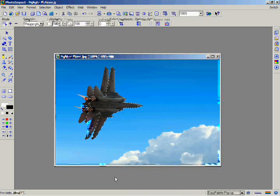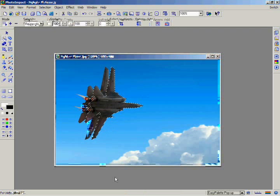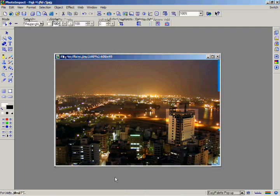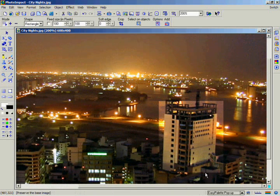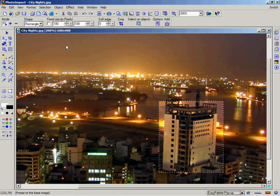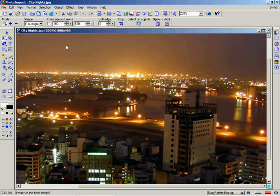Before you select an area, there's a way to make sure that the edges won't look rough. Previously, when we brightened the selection area, there was a distinct outline for the selection area. By softening the edge, you can help it blend more smoothly. Before you make your selection, go to the Attribute toolbar and adjust the Soft Edge feature to 50.